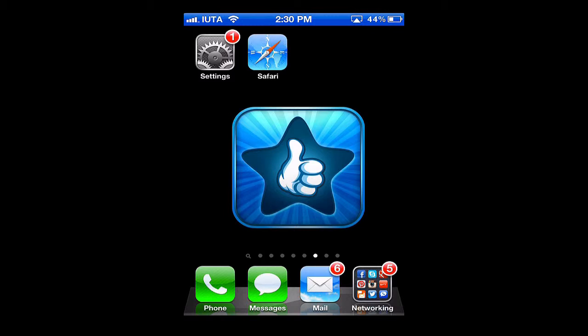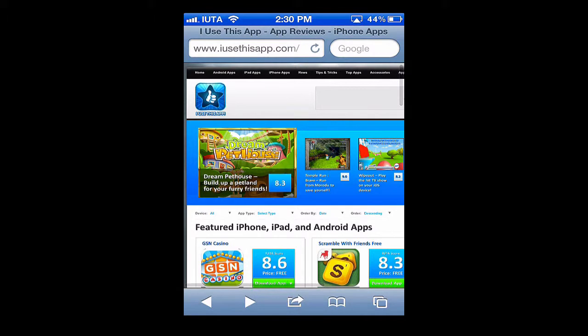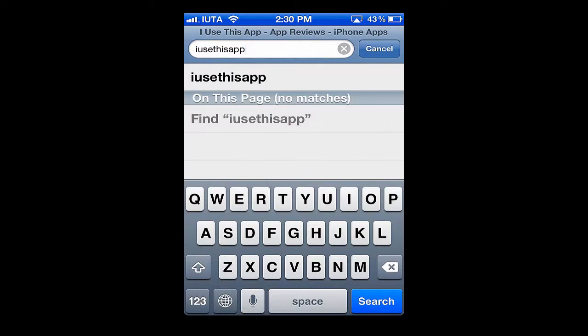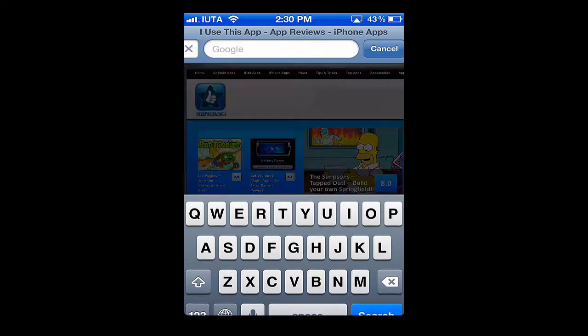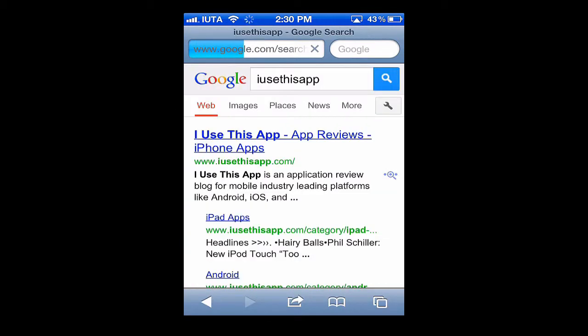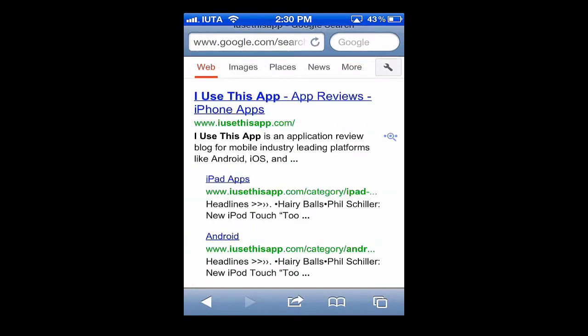I'll start out by opening up Safari. You can see here in the upper right hand corner it says Google — that's our default search provider right now. So for example if we type there and we hit search, we would pull up Google search results.